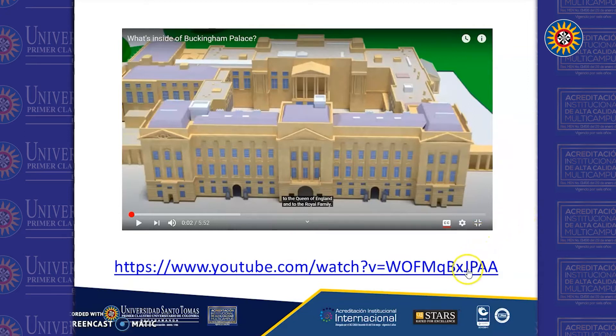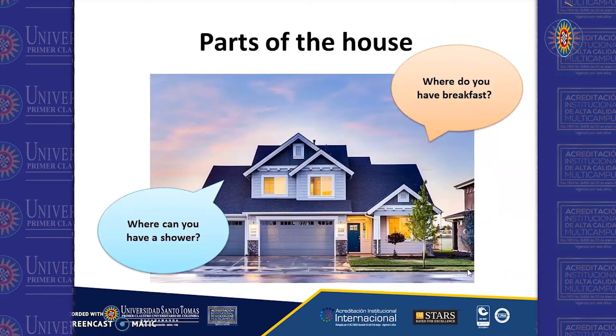There is a link here. I want you to click on it so you can watch it. Once you finish watching it, I will be talking about the parts of the house.